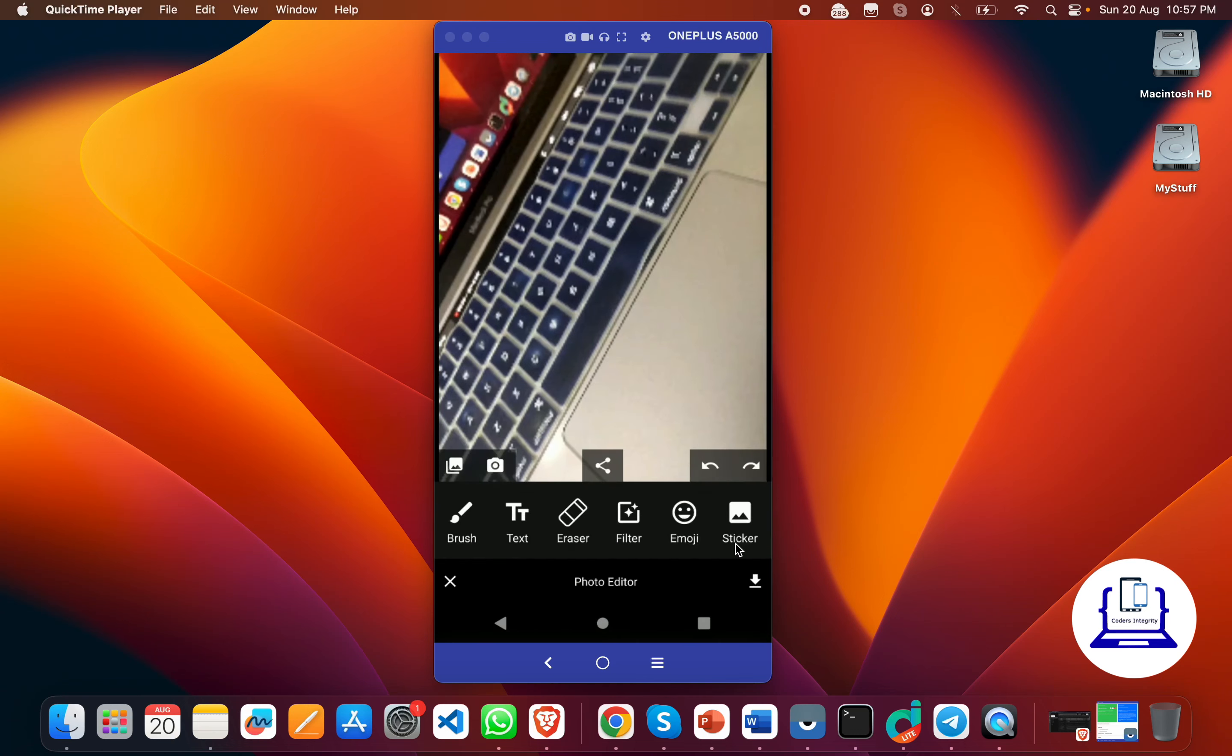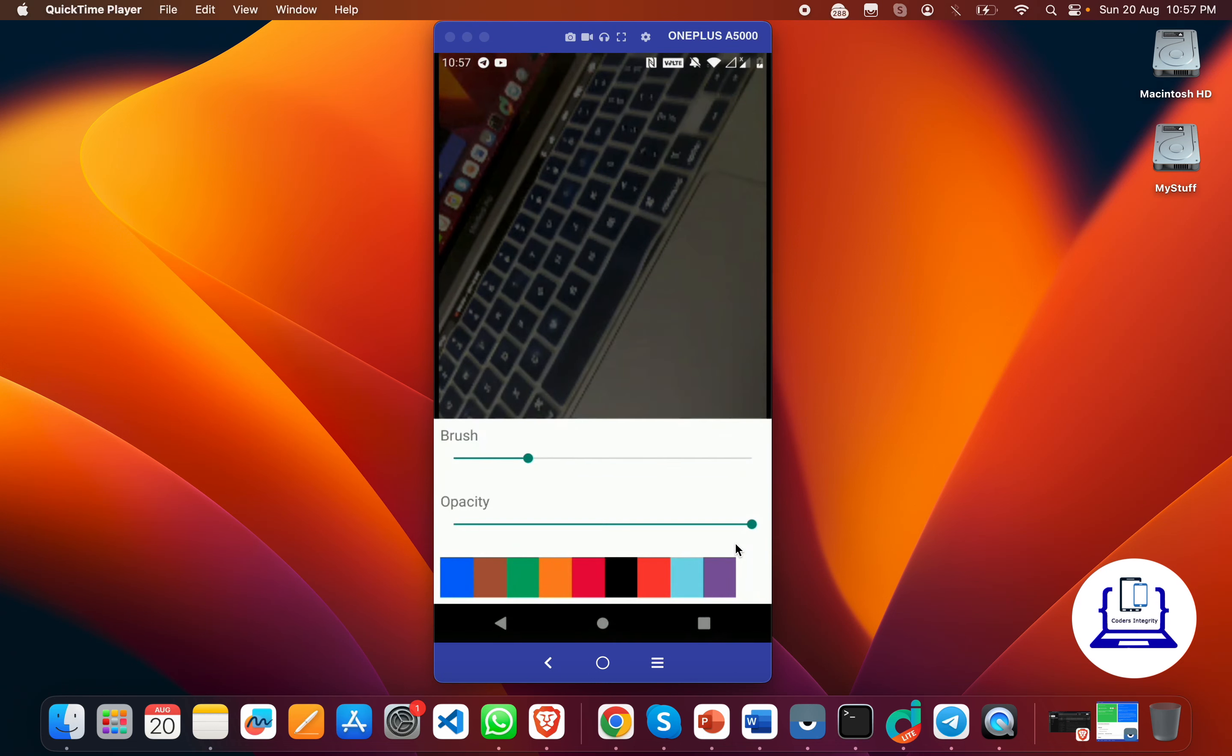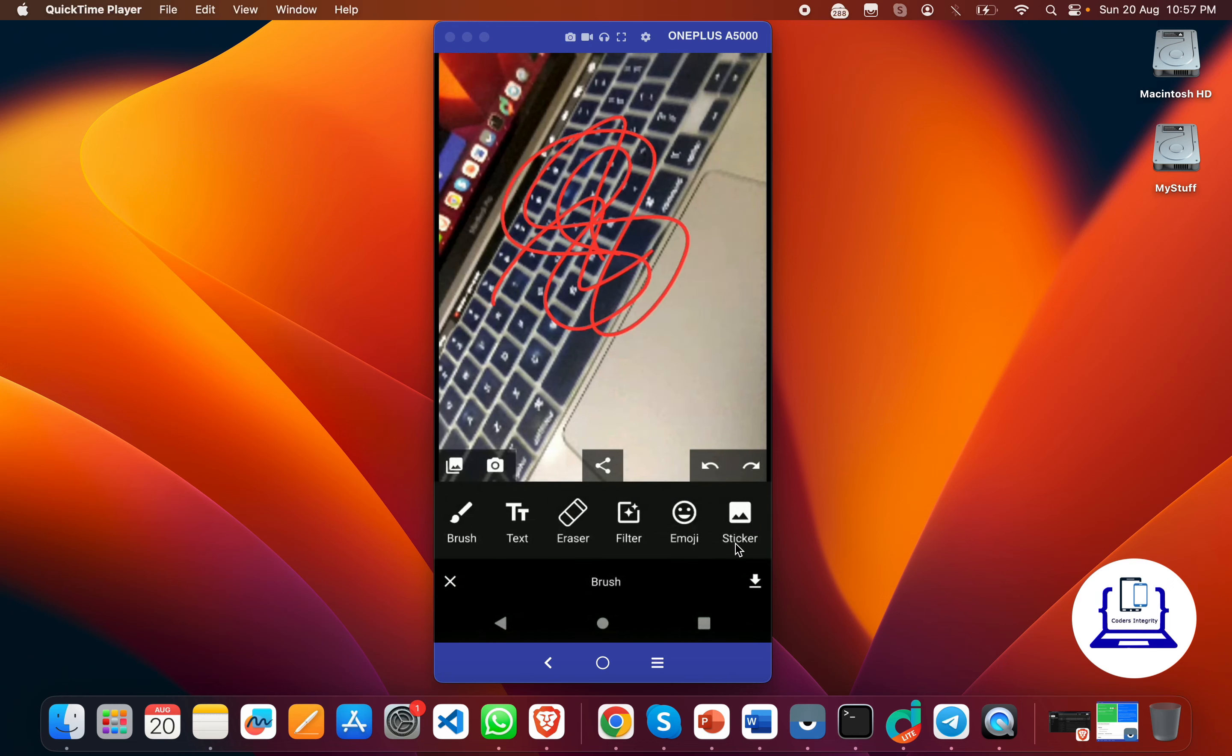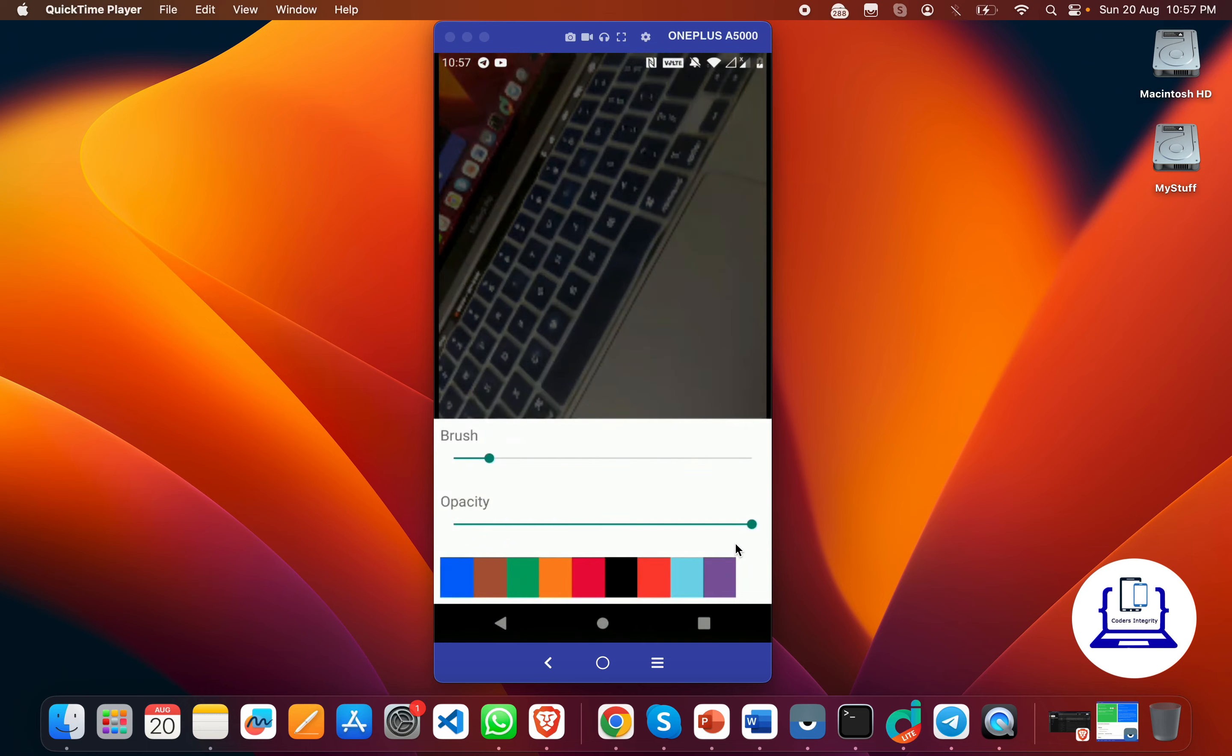I can select the brush, control the size of the brush, choose the color of the brush, and then start drawing onto this. Here at the right side we have undo and redo options. You see undo and redo.